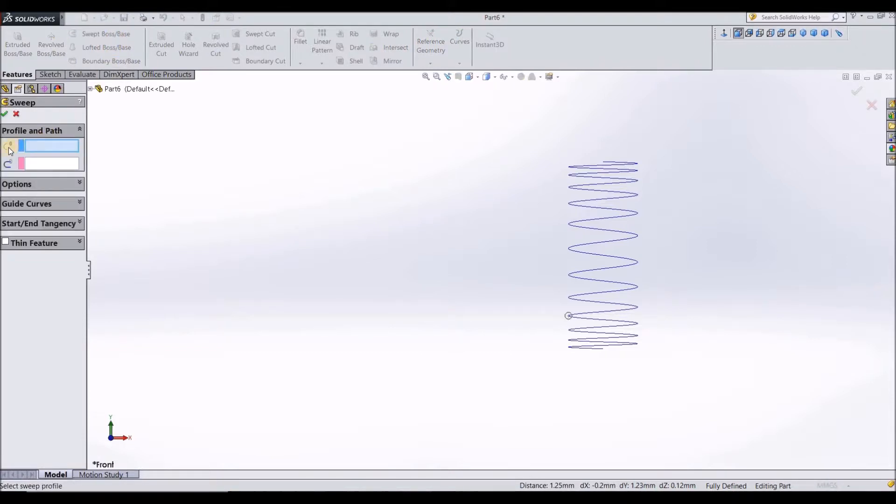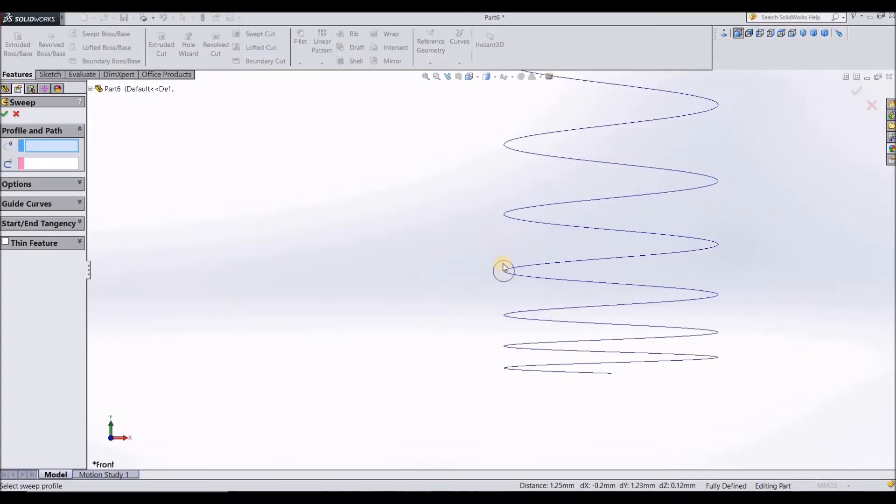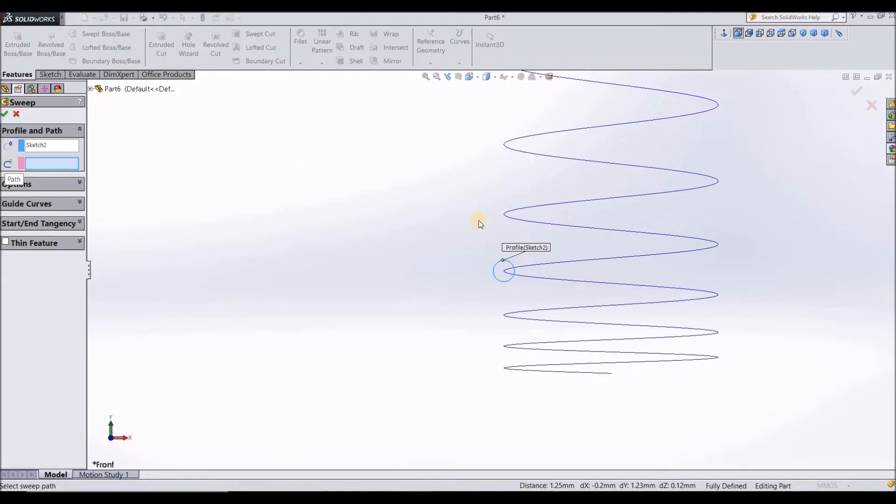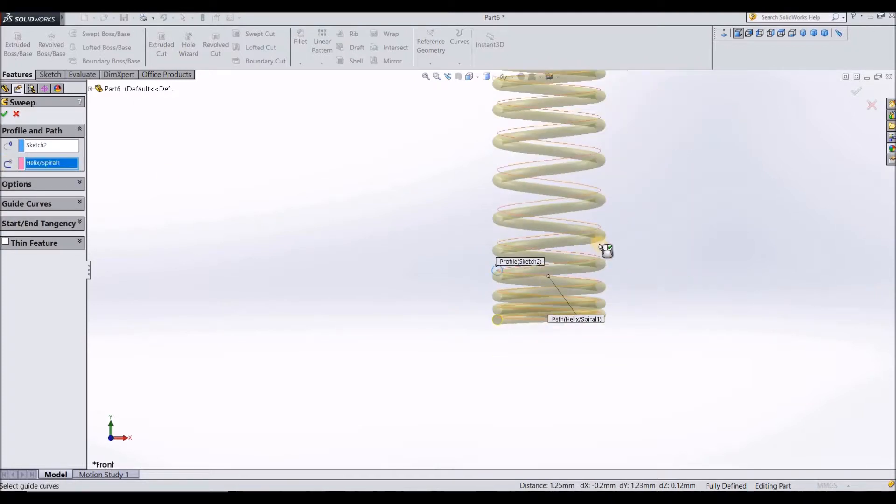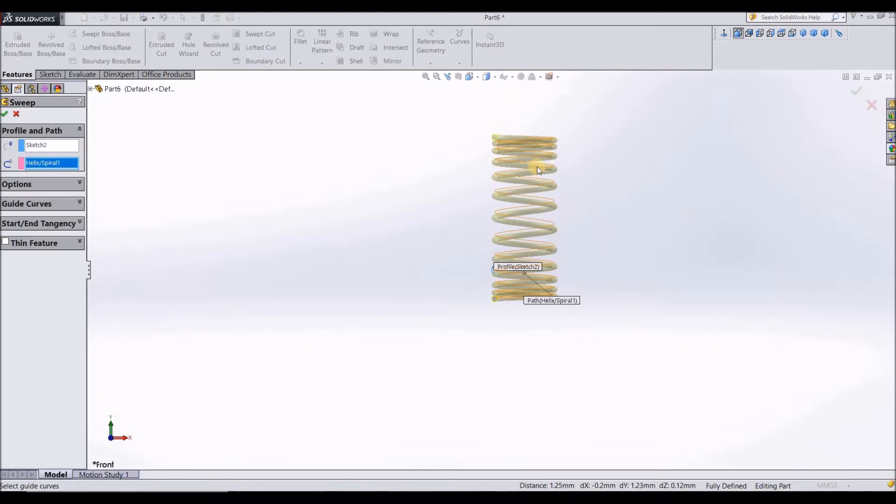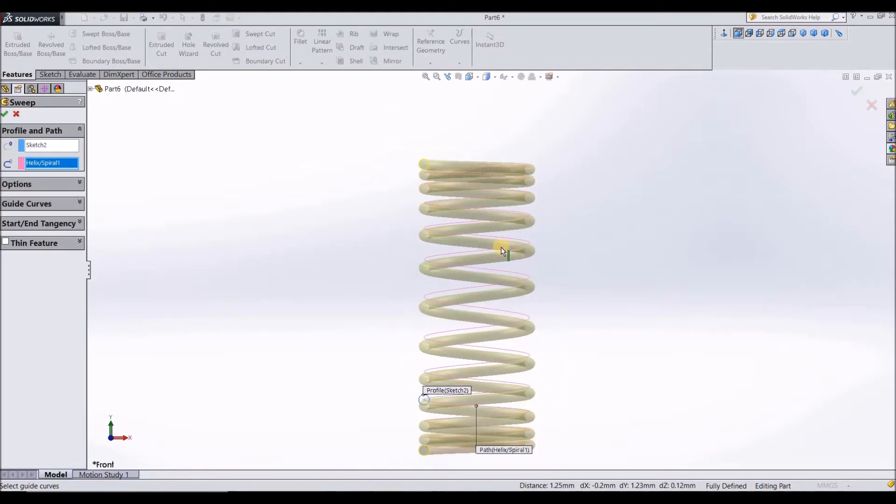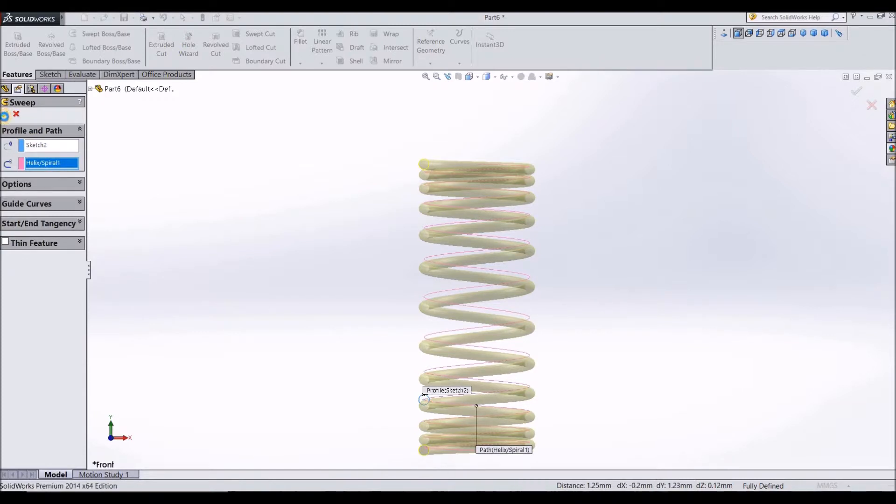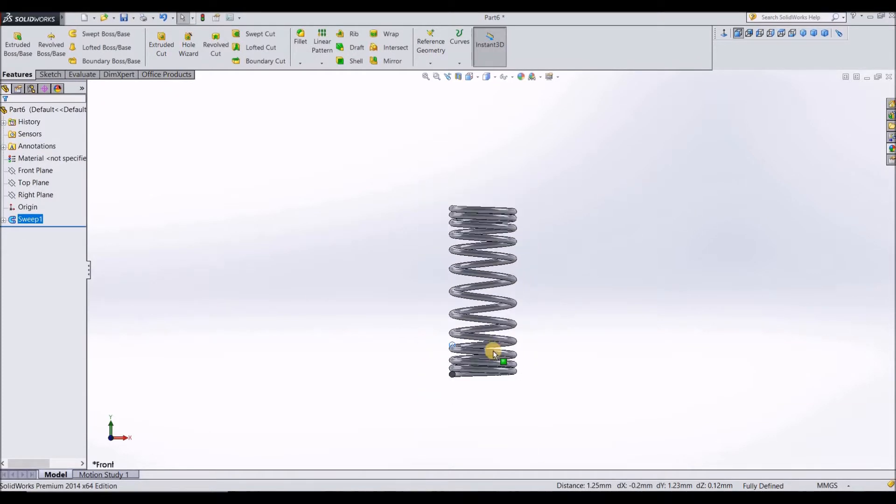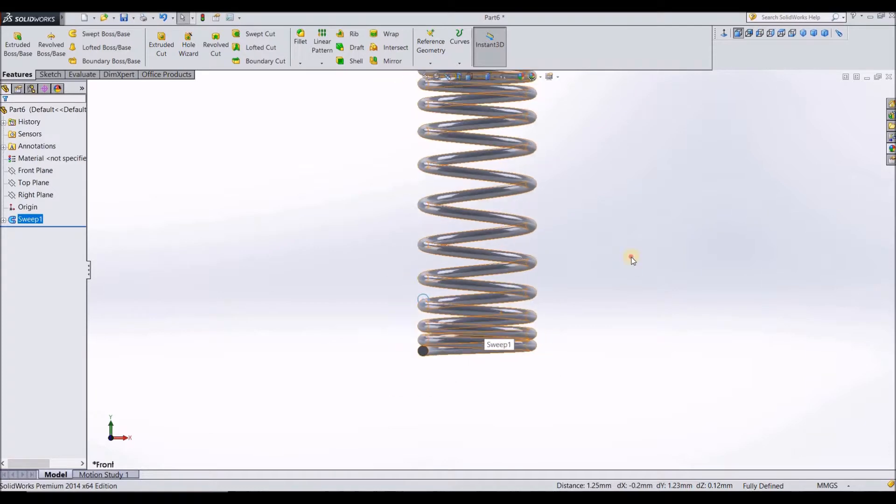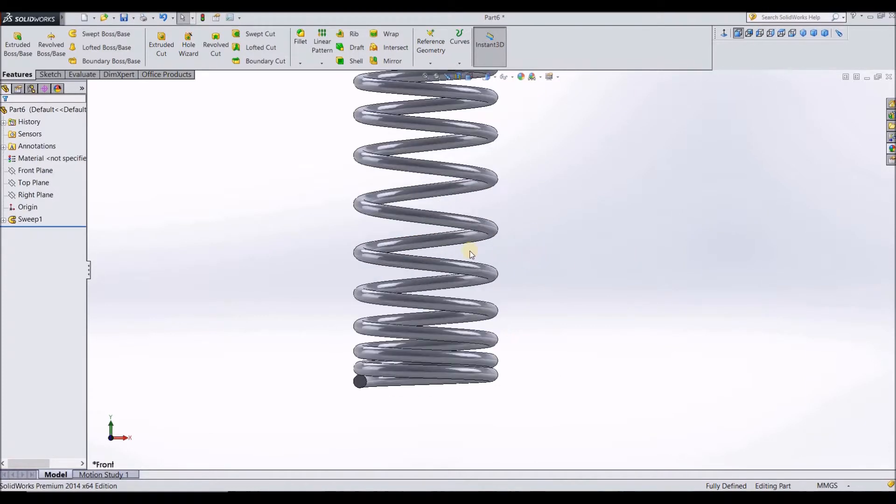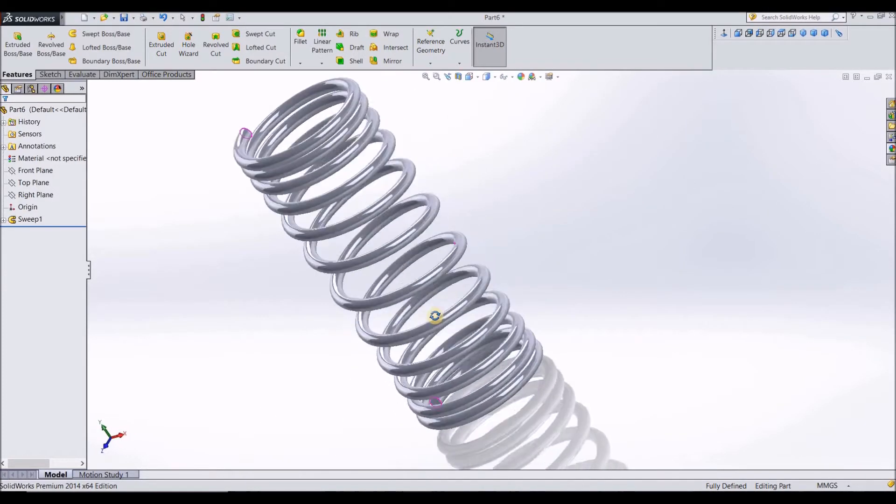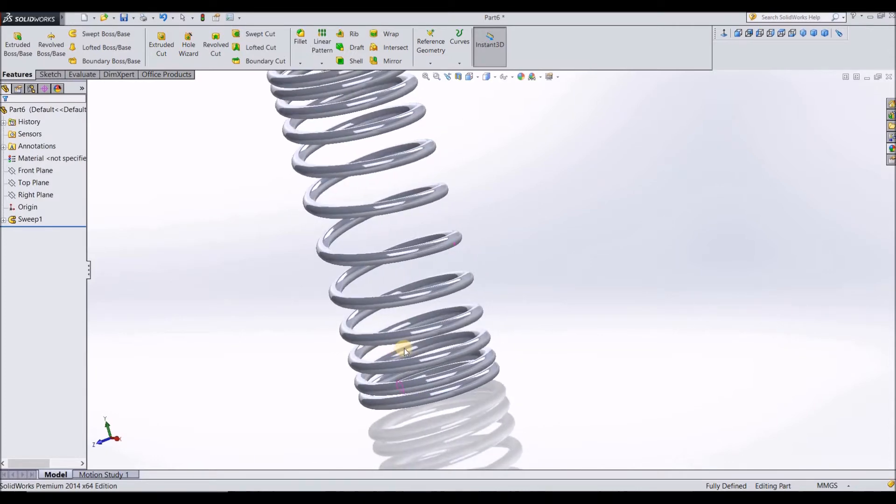In the profile, you need to select this circle. So profile is selected. Now coming to the path, you need to select this helix. Select helix as the path. Now you can see that the spring model is being rendered. Just click on OK. You can see that the spring model has been rendered and it is a variable pitch.